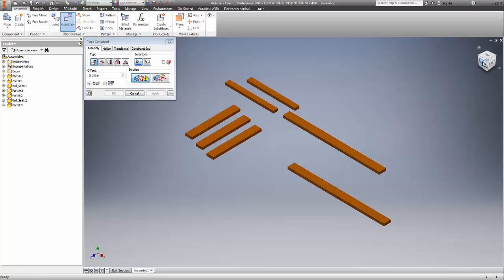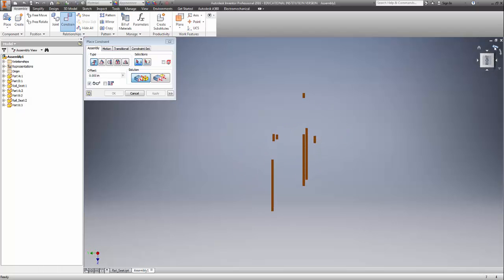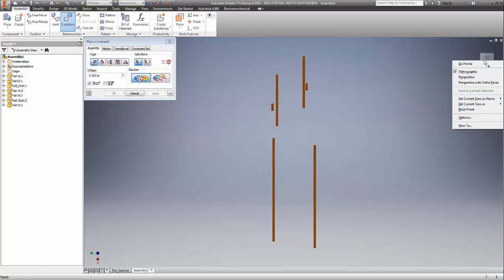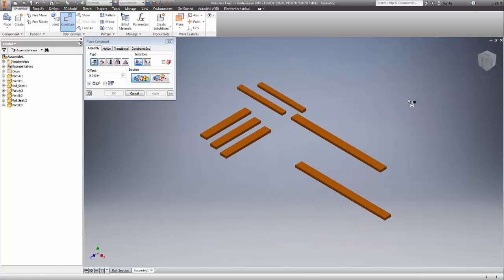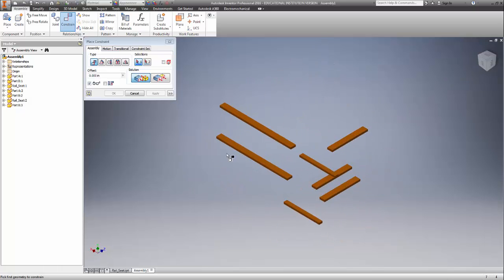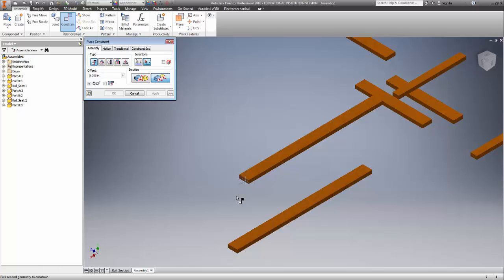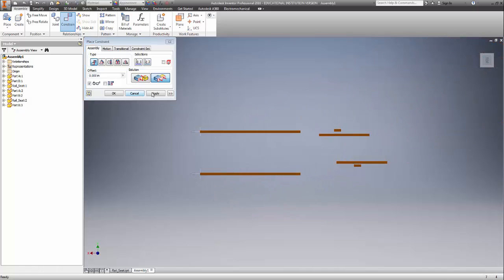It took the part and rotated it — not a big deal. If that happens, you can just turn it the way you want. You can right-click and go to 'Set Current View as Top.' Now that we have the two rails separated, we want to flush the ends so they're even with each other. Zoom in and see how it puts them flush together. Apply that.